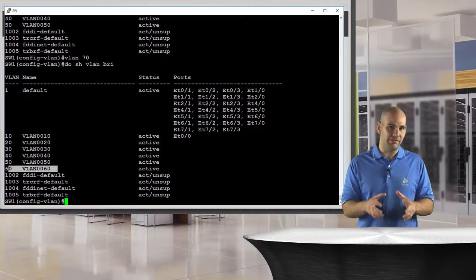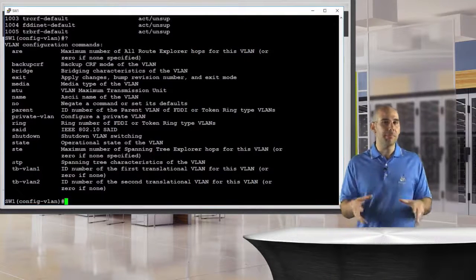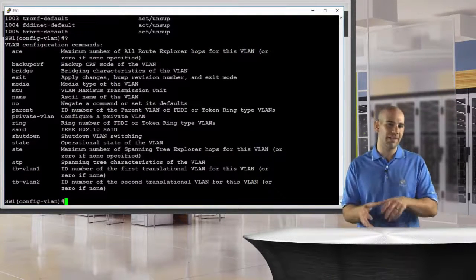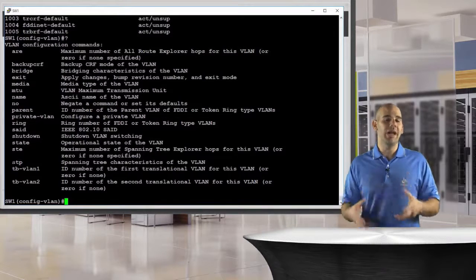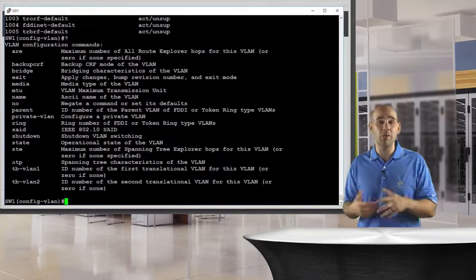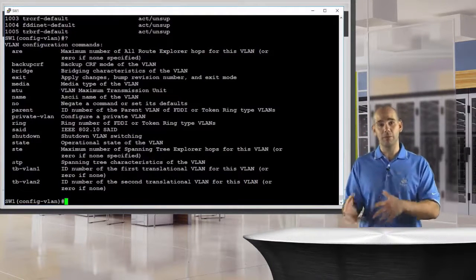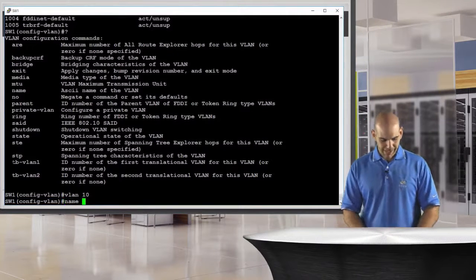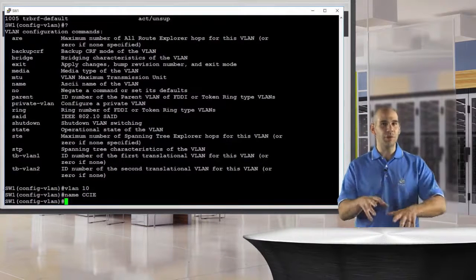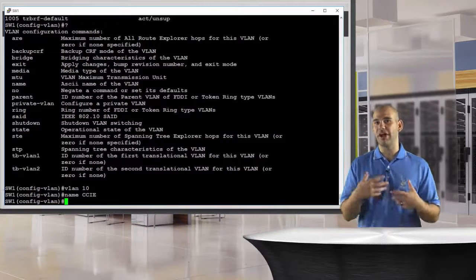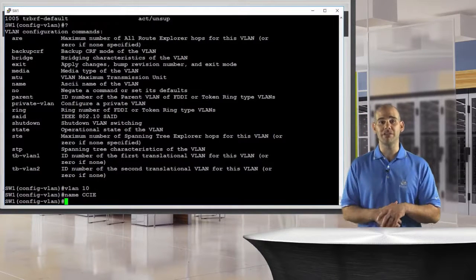When I'm in the VLAN configuration, I have all the different options I would want to use inside the VLAN. Talking about modifying our VLAN database — had I just come in and said interface Ethernet 00 and then switchport access VLAN 10, I don't have any of those VLAN options I may want to use when creating my VLAN. So here is where I would go back in, use the VLAN command, go back into VLAN 10, and give it a name — I'm going to say CCIE. This is where I give the more advanced administrative options, and this is going to be stored in my VLAN.dat database.